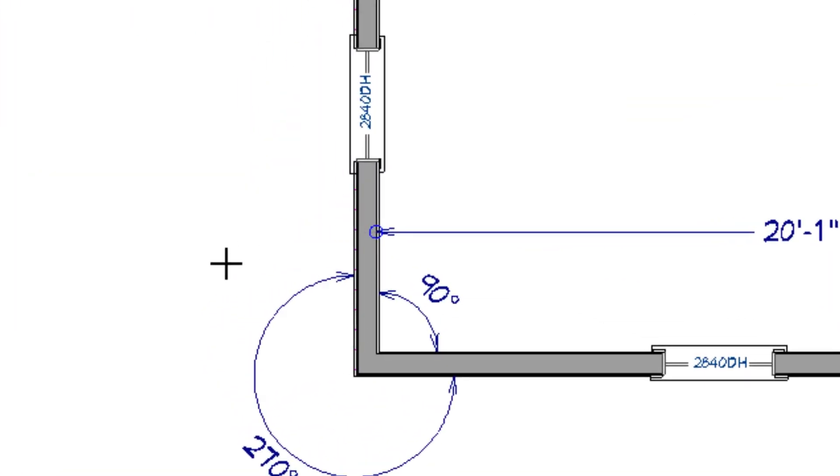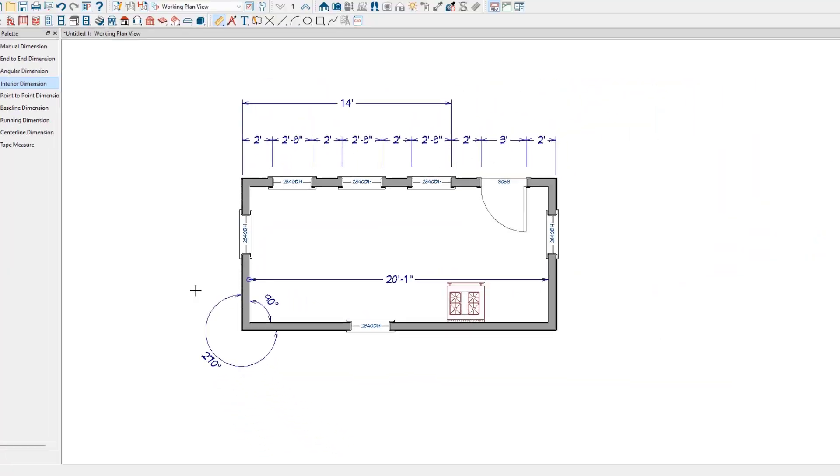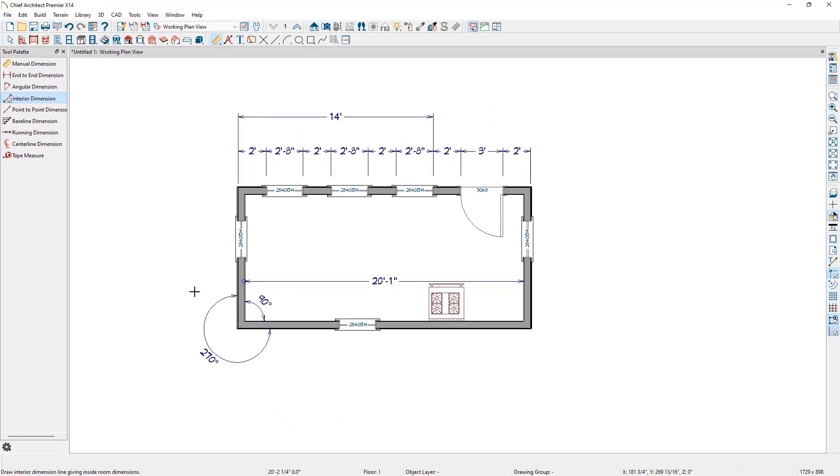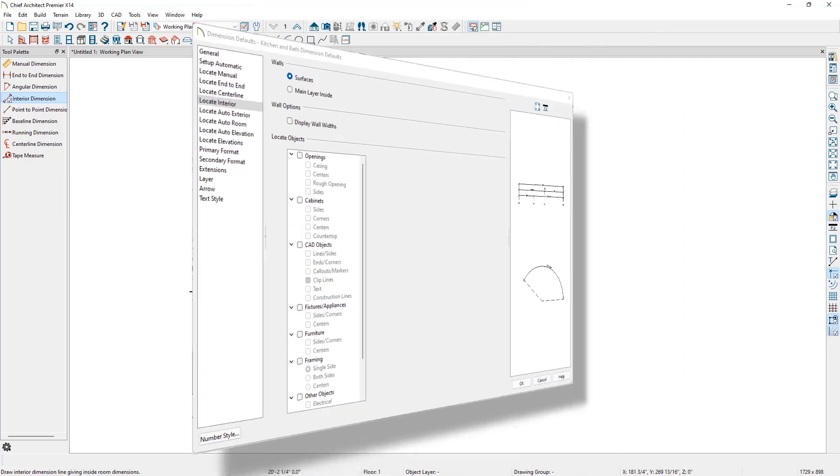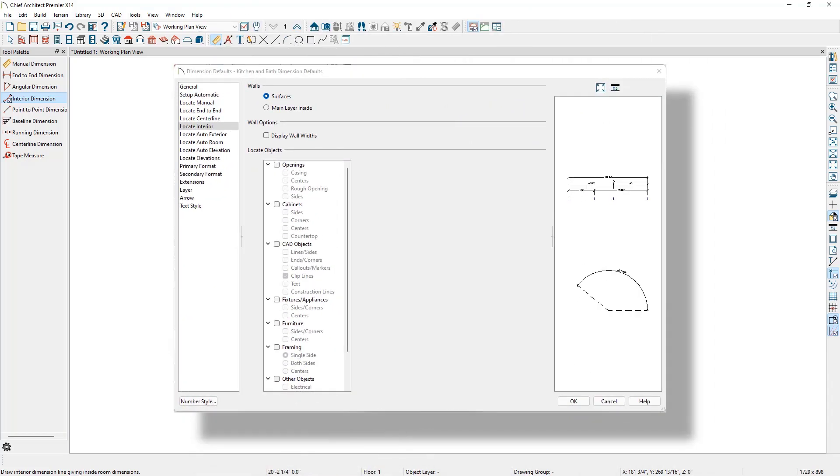This is determined by the dimension defaults in use for the Saved Plan View. For example, the Floor Plan View dimensioned Saved Plan View has the Interior Dimension tool locating the sides of the main layer of the walls. However, the Kitchen and Bath Saved Plan View locates the drywall surfaces of the walls.